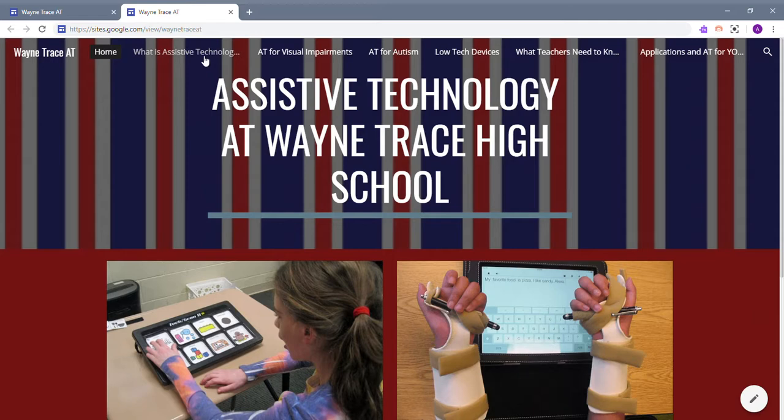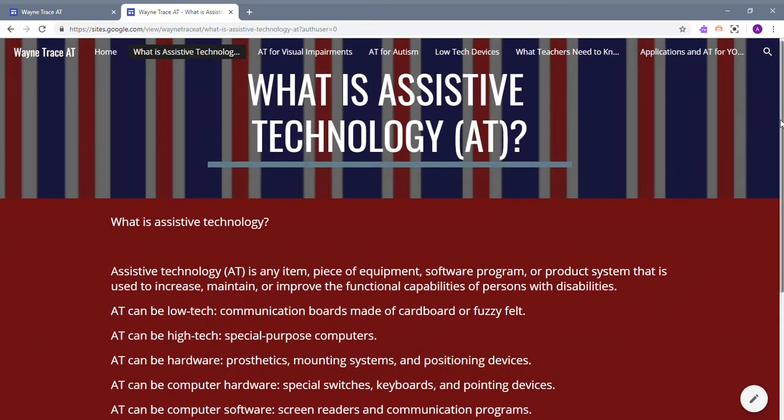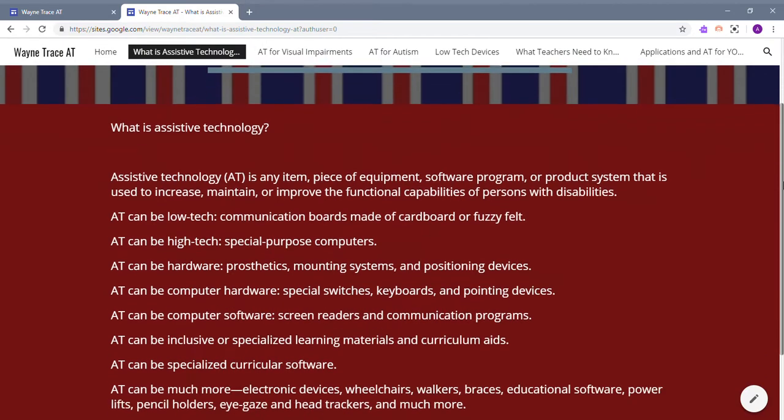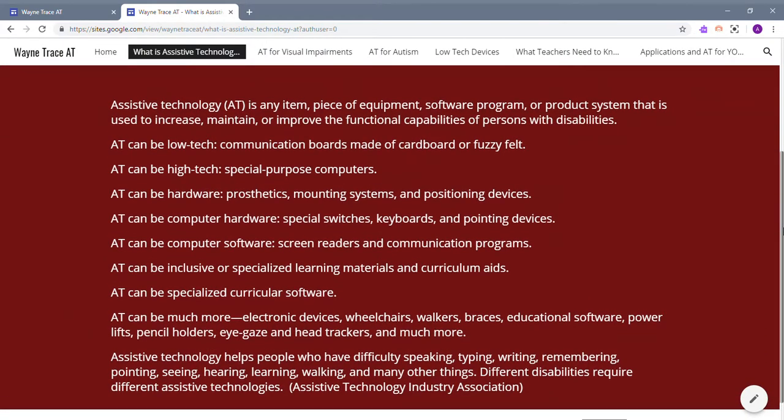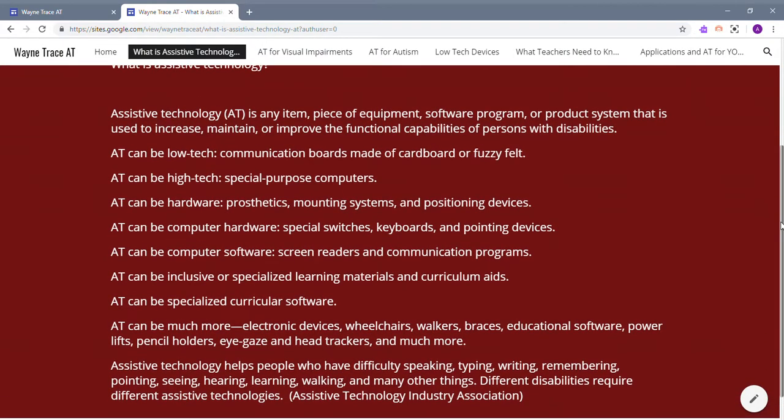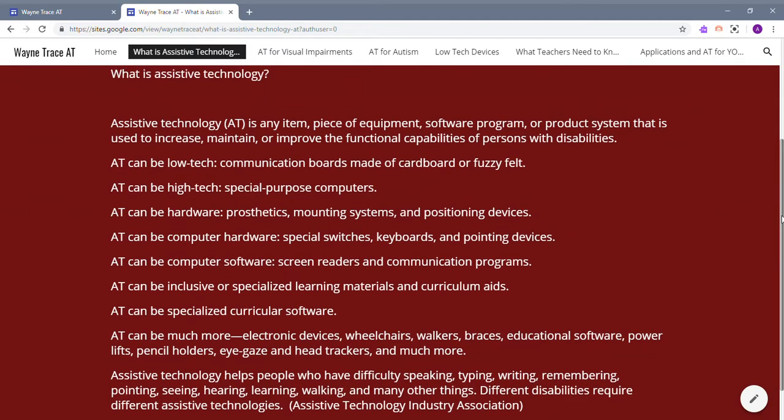The second page is what is assistive technology. This gives you a definition from the Assistive Technology Industry Association. It talks about what assistive technology can be in your classroom and it can be so much more than just electronic devices. It could be wheelchairs, walkers, braces, everything that goes into assistive technology.